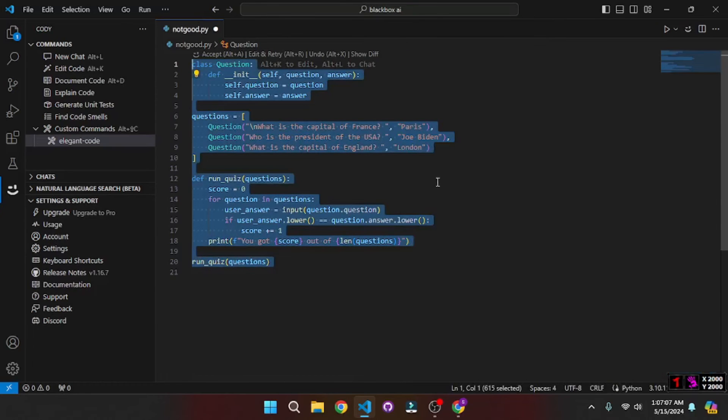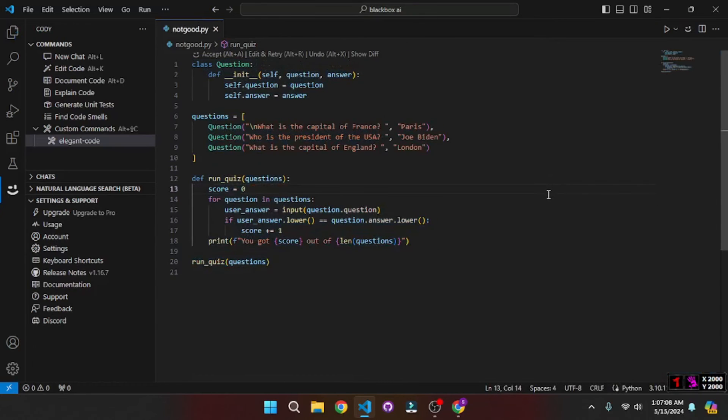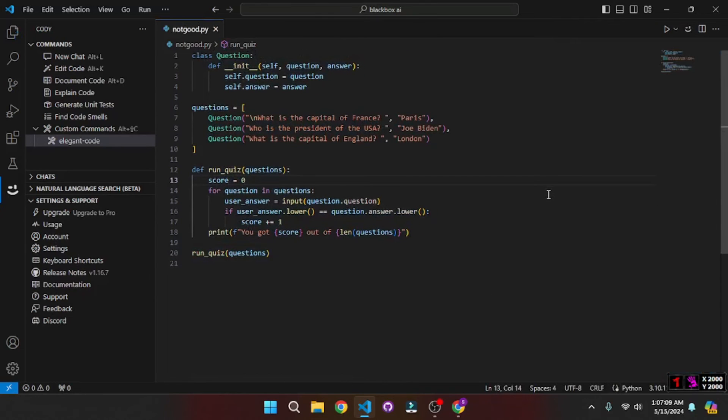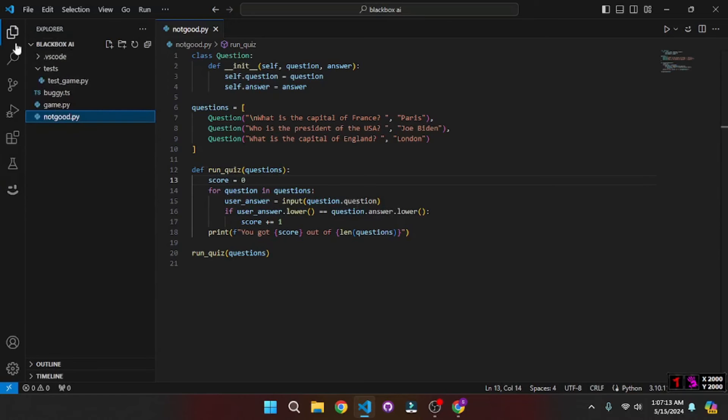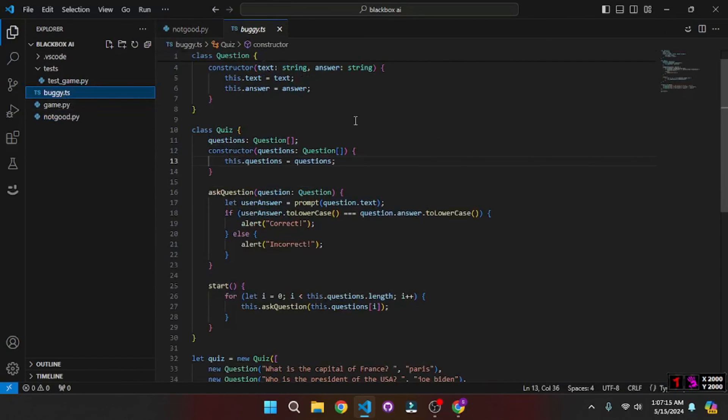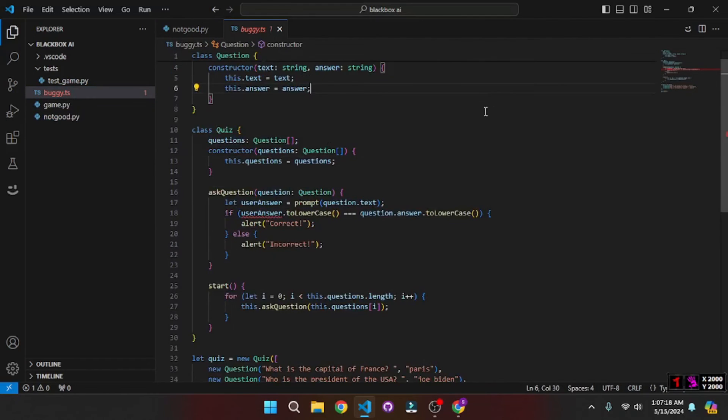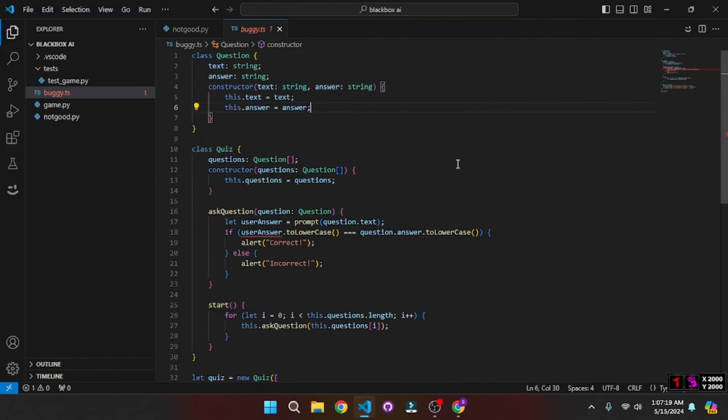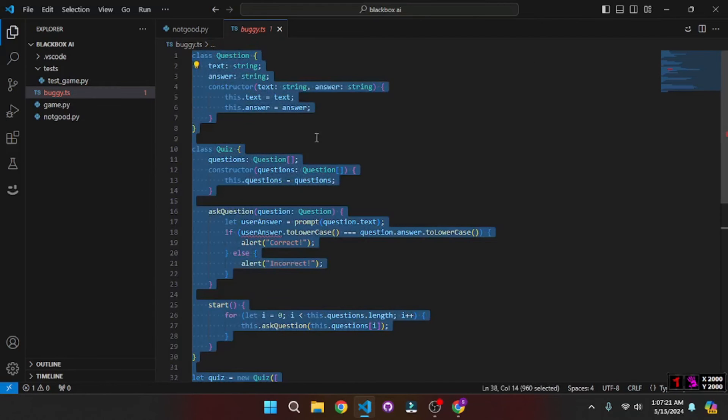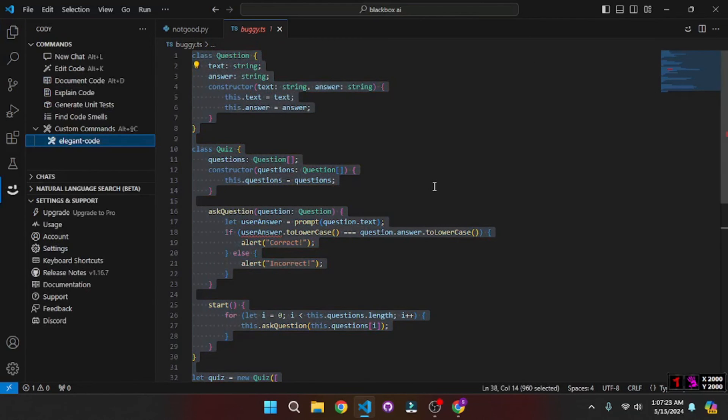But now there's one more thing that any AI pair programming tool should have, and that is to solve bugs. And I have this example TypeScript code here which is kind of buggy. But we need to solve the bugs. So let's go and select all of this and let's go to Kodi and ask it to solve the bug here.